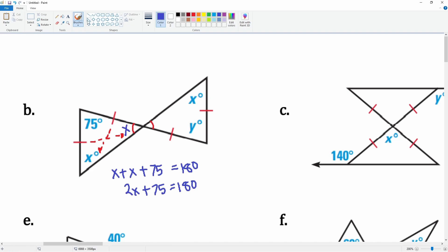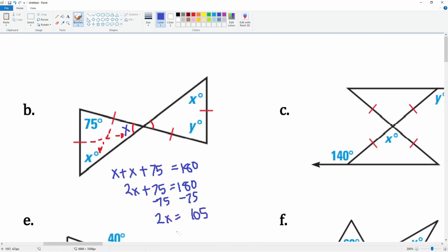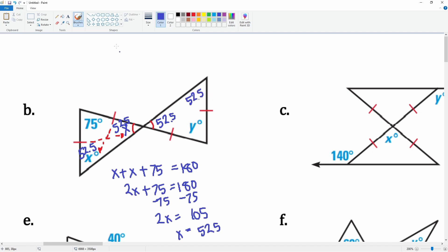Subtract 75 from both sides: 2x equals 105. Divide by 2 and x equals 52.5. This angle is 52.5 and, because of vertical angles, this one also has to be 52.5. So x equals 52.5 degrees. Then, because these two angles are 52.5 and 52.5, the last angle has to be 75 degrees, so y equals 75 degrees.